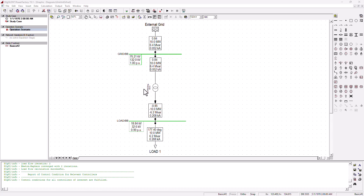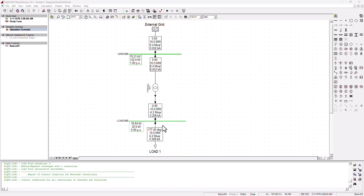We've got a two-winding transformer connected between the grid bus bar and the load bus bar. As you can see, the simulation is running and we've got about 0.208 kilo amps of current being drawn from the system.